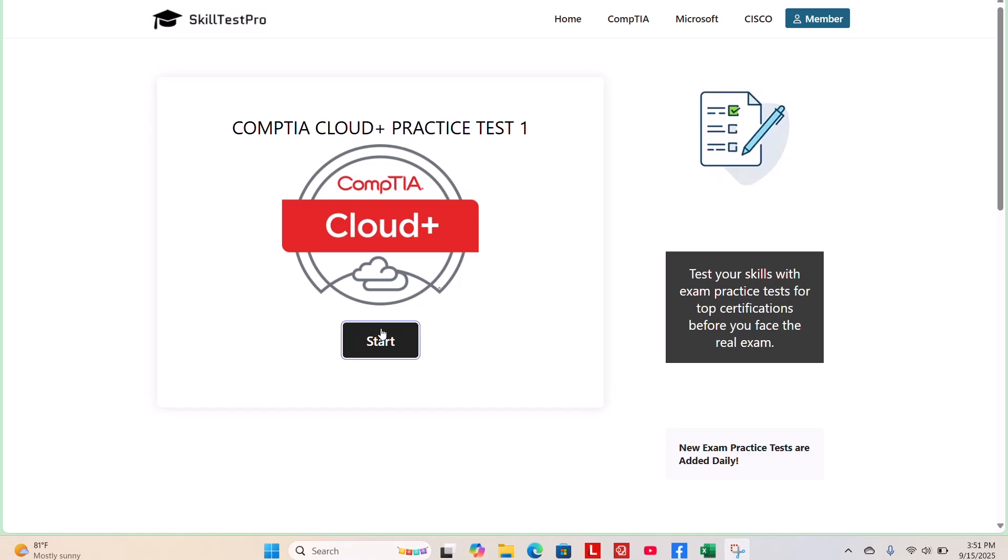In this video, we are going to do a CompTIA Cloud Plus Certification Practice Test. As always, we will be using one of the most popular practice test websites, SkillTest Pro. So, let's get started.